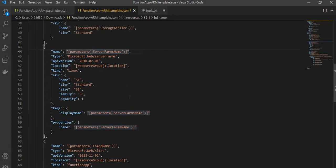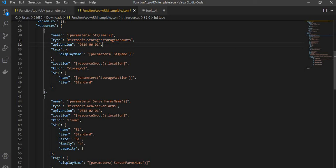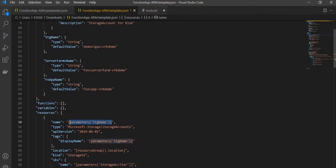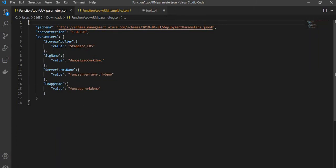Let me just explain the storage account section. This is the type where we mention the type of resource we want, the API version which you can get from the docs, and apart from that we give the name — which we are taking from the parameters. We define the parameter here and we pass the value in the parameter file. We can either do it in the parameter file or give inline parameters as well.